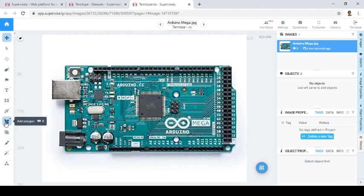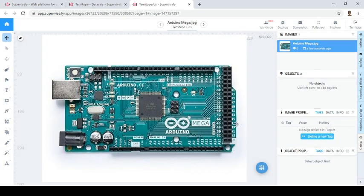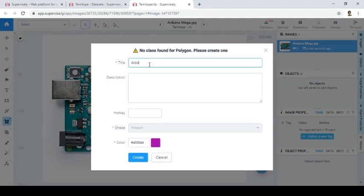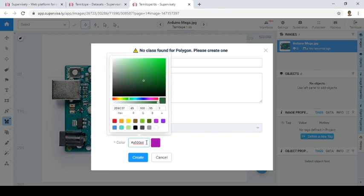We come to this image here — this is an Arduino board. You can save using hotkeys, which are more like shortcuts. Instead of typing, you just press 'A' and it automatically activates the polygon tool. You can choose the color you want — let's use blue so it doesn't merge with other colors we have there. You can choose different shades and see the hex code of the color.